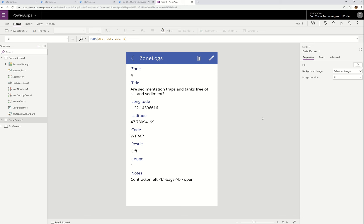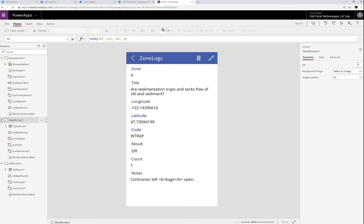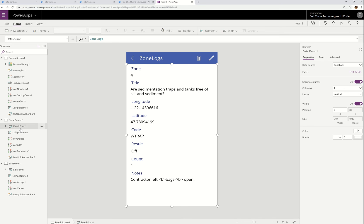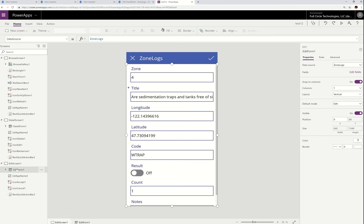I want to talk about the data panel and the properties panel in relation to forms in this video. When I say forms, I mean both the display form, like this one, and the edit forms, like this one.